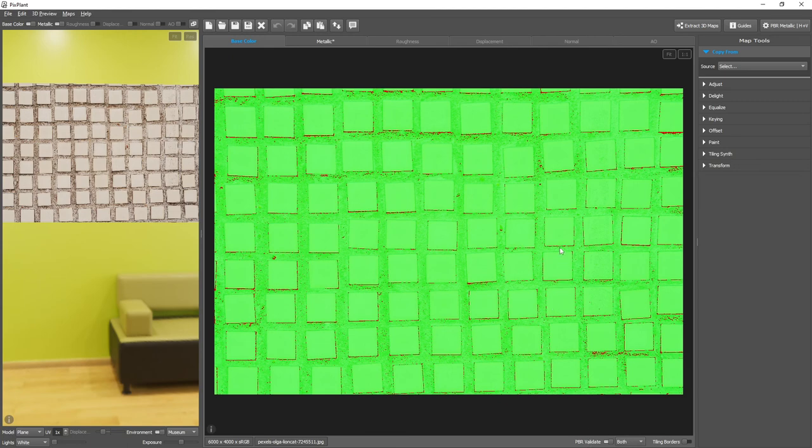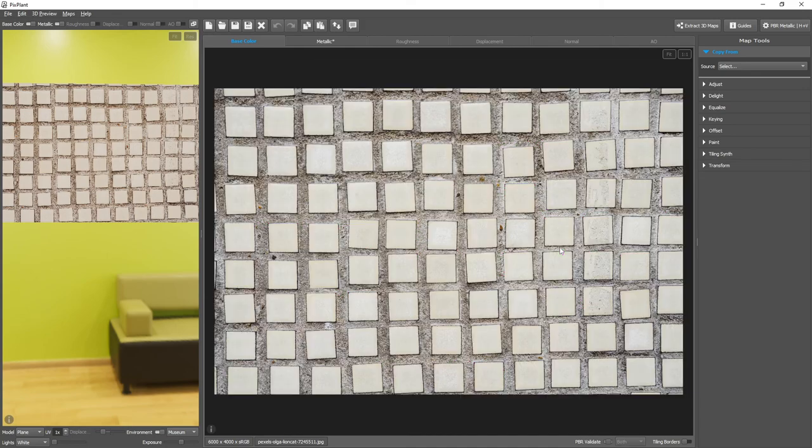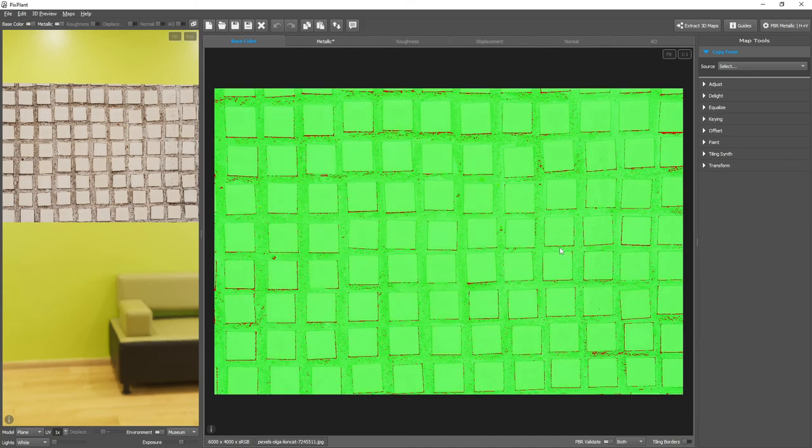You can also press CTRL-B to toggle this overlay. And you can validate only dielectric values, only metallic values, or for both.